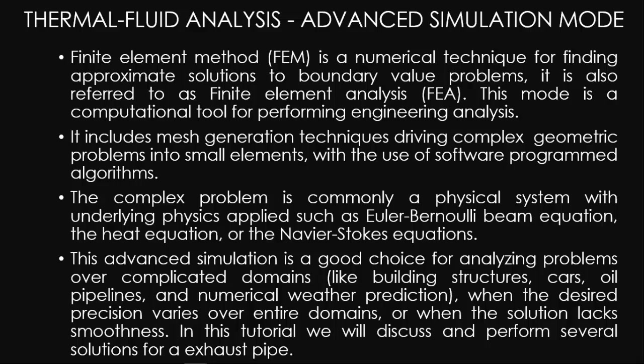It is also referred to as Finite Element Analysis mode. This mode is a computational tool for performing engineering analysis. It includes mesh generation techniques driving complex geometric problems into small elements with the use of software-programmed algorithms.